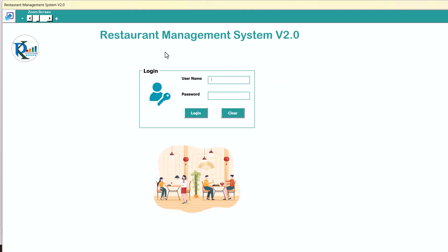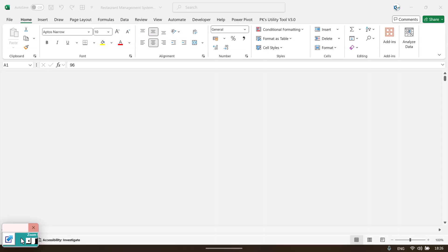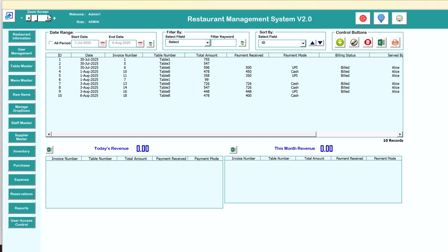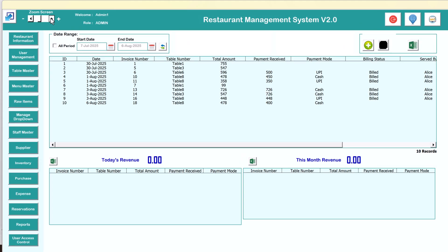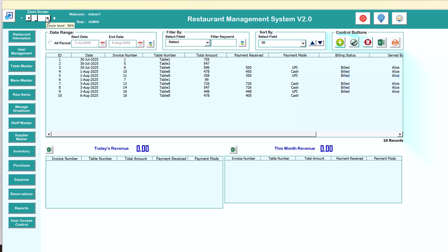Now just open this file. As you open it, it will automatically show the login page. You can use the user ID and password as admin1 and the password is abcd in lowercase. Just hit enter. This is the landing page. On the top left we have minimize and maximize buttons. We also have a zoom screen button if the tool doesn't fit your window. You can see the current zoom level by hovering the mouse. We can see the name admin1 and the role of this person is admin.